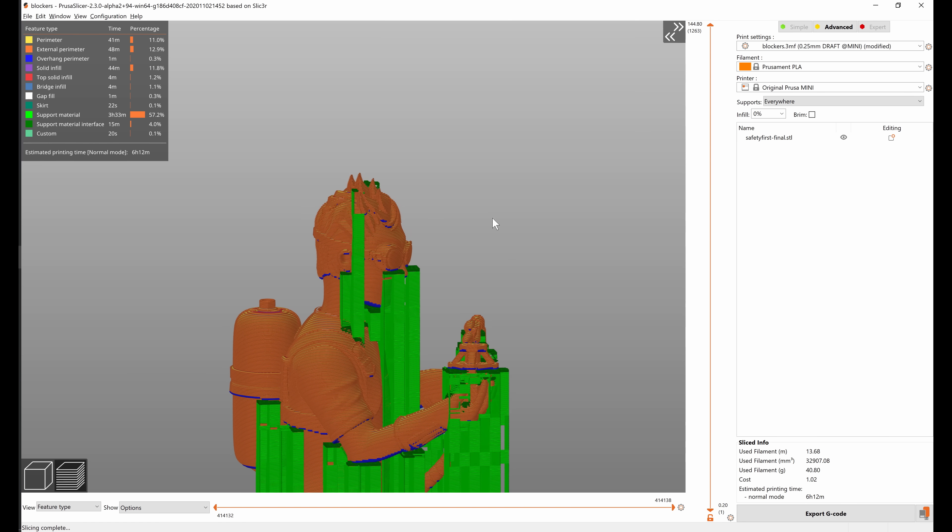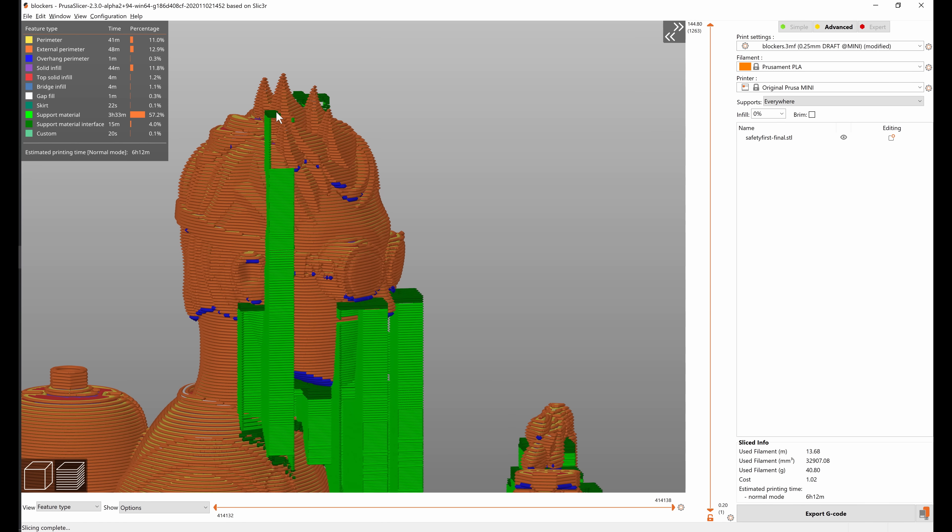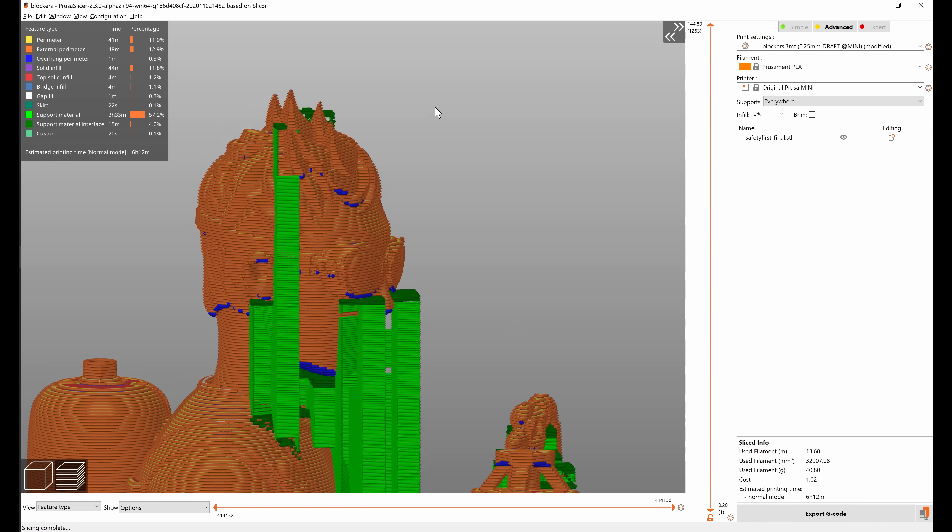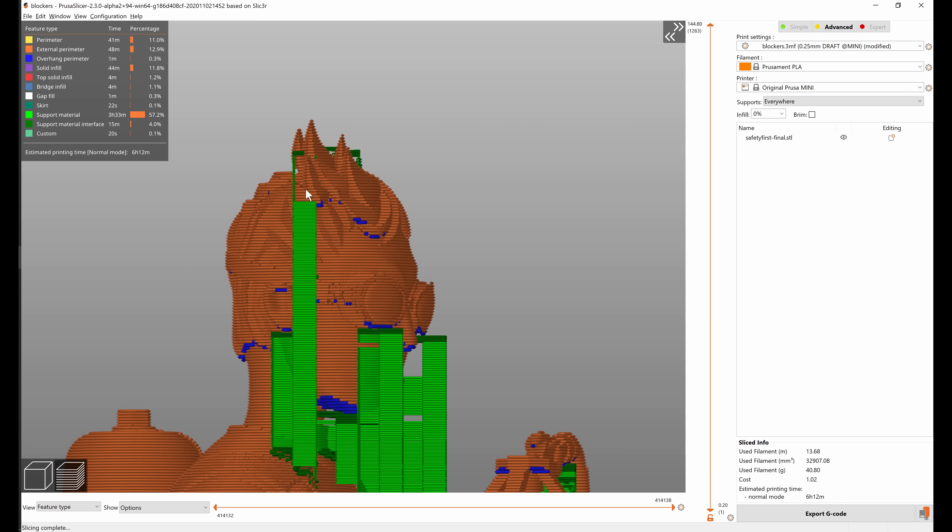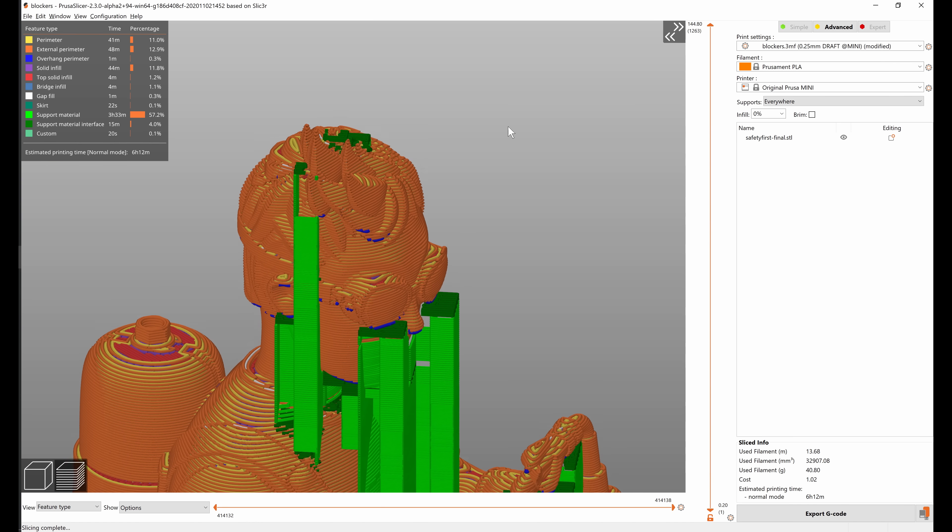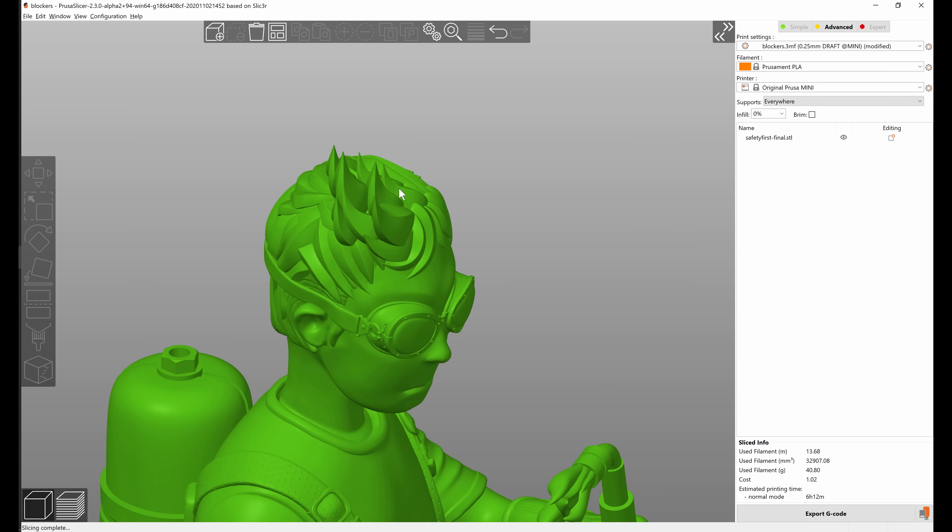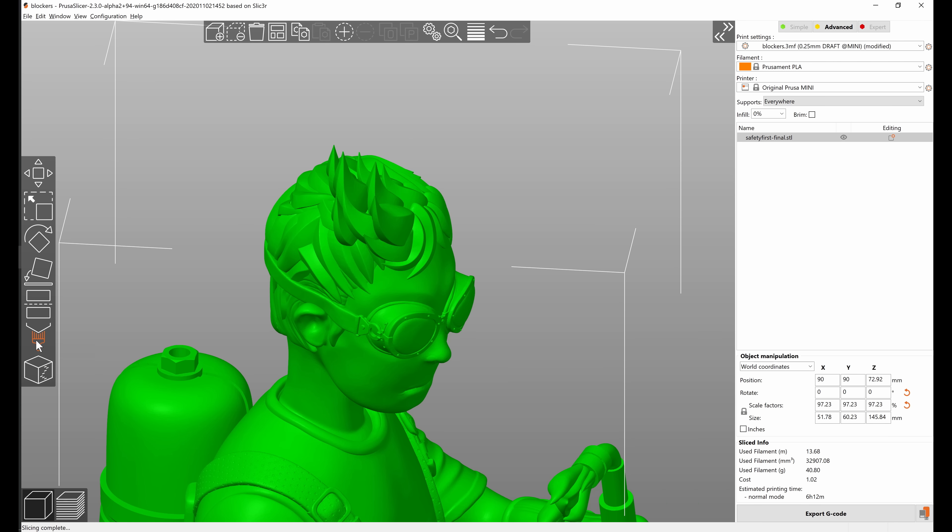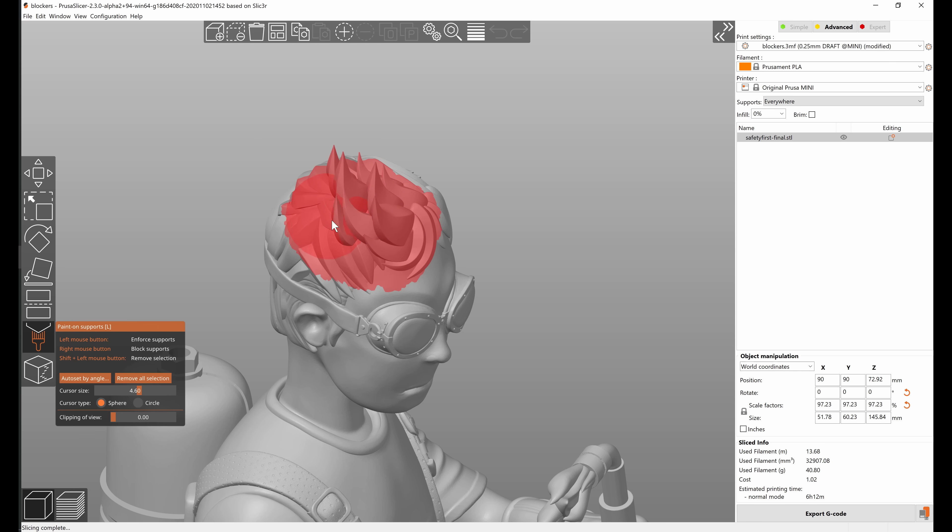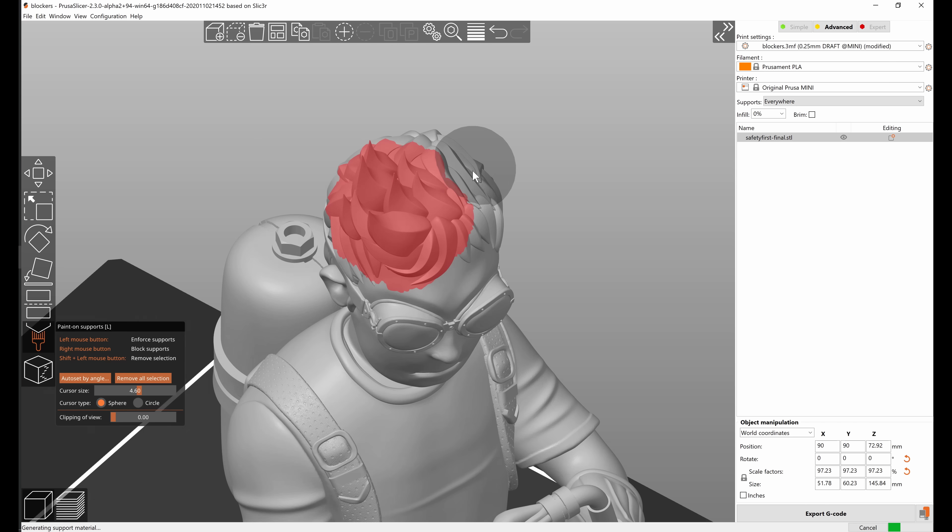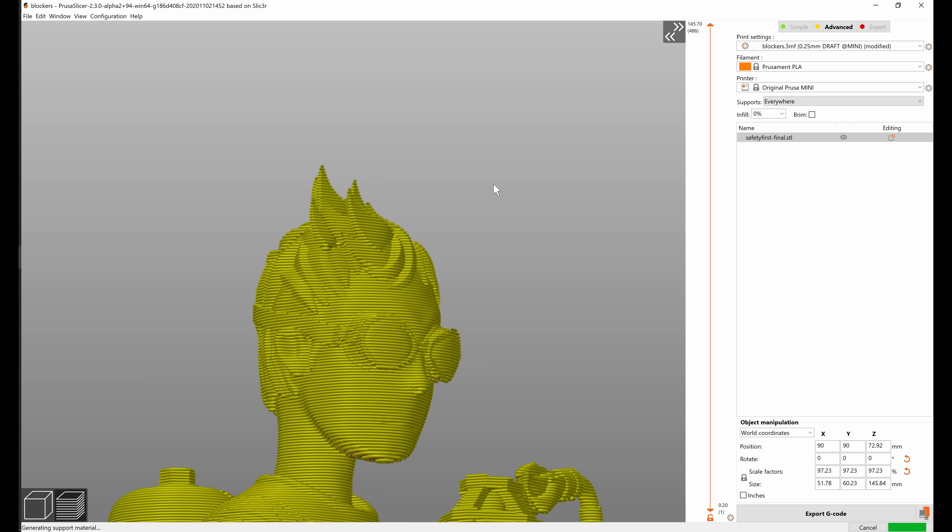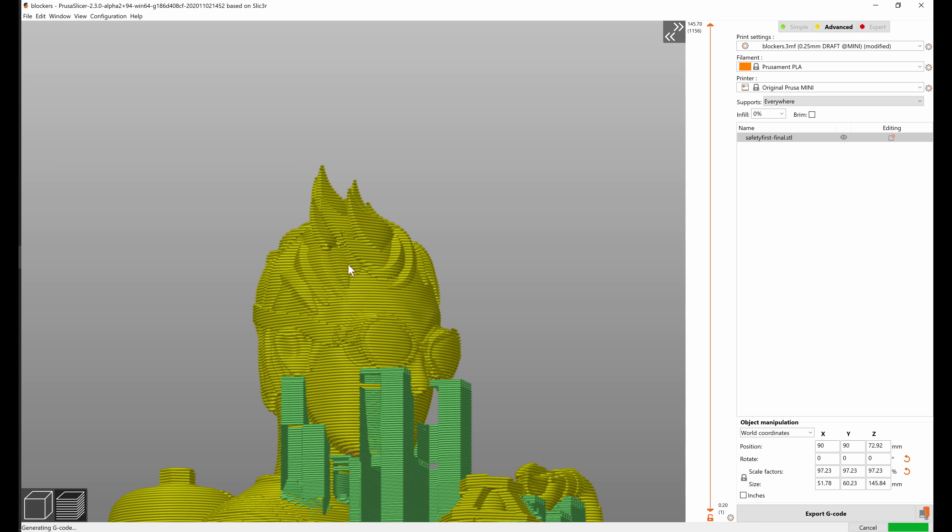But we can see that some parts of the model got supports even though they're probably not necessary, for example up here around the hair area. So let's turn on paint on supports and using the right mouse button I'm going to paint red, so that's support blockers. And if I now switch into preview the supports are gone.